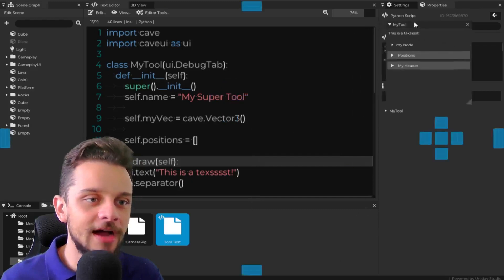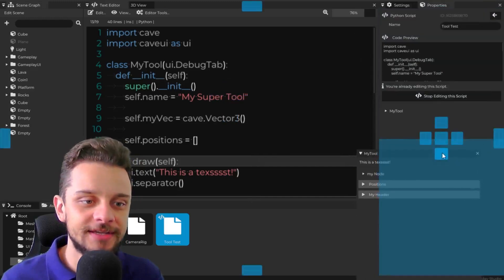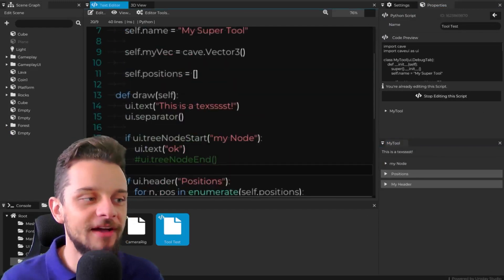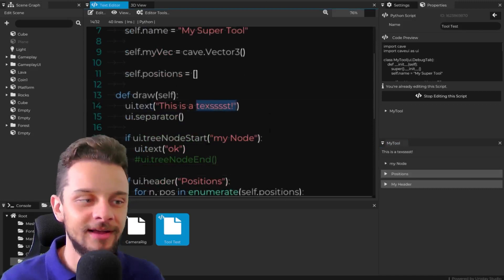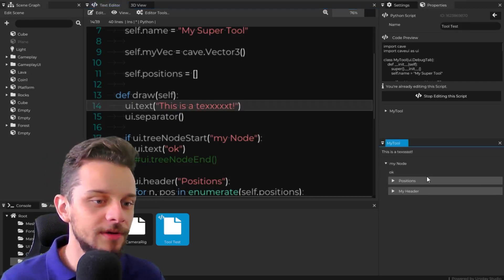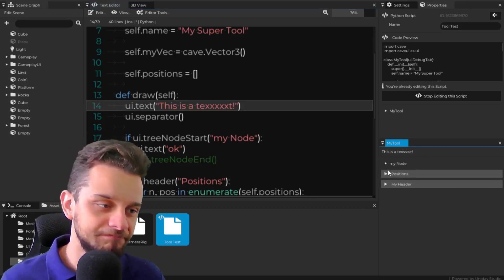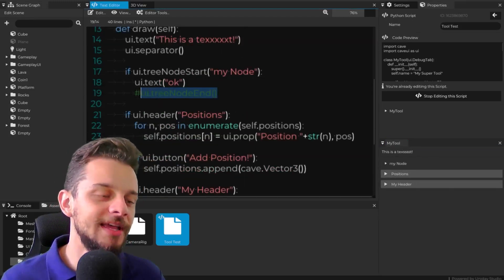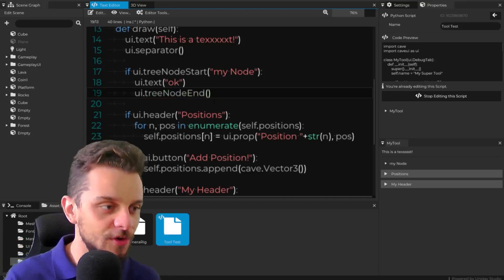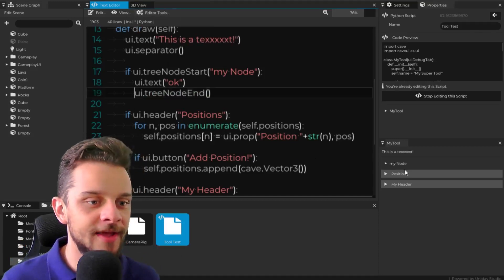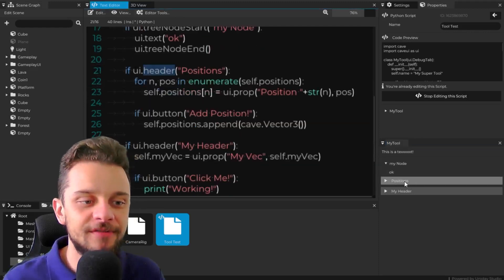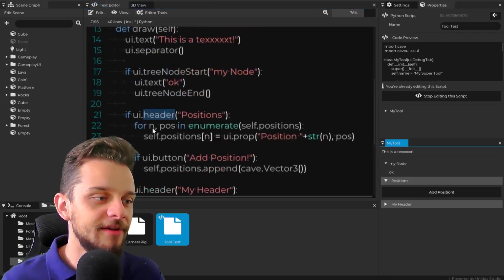If I click on my tool I get a new window, and I can dock it into my project just like any other window. This is literally a tool I just wrote using Python. I have a UI text — there's a typo, let me fix that — you can see the text is there. I have a node, and it supports handling unclosed nodes without crashing. Let me run the tool again: my node now looks correct, I have an OK button.